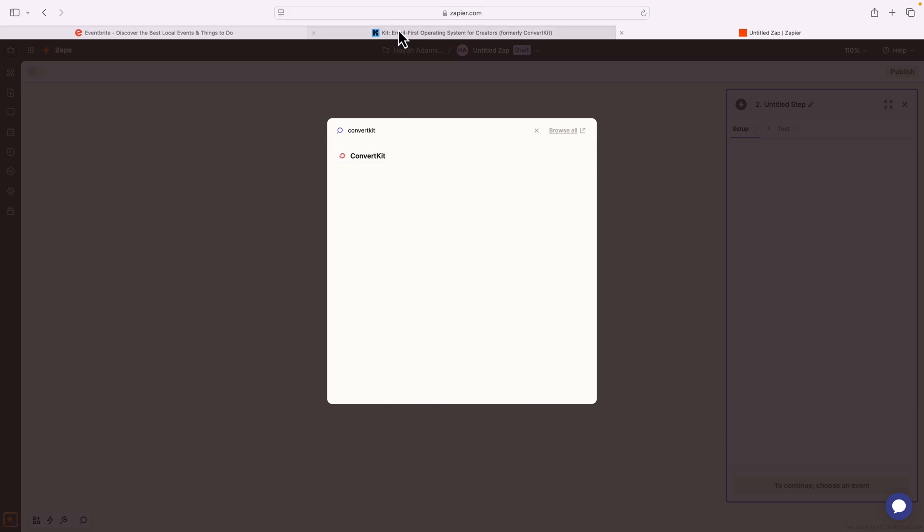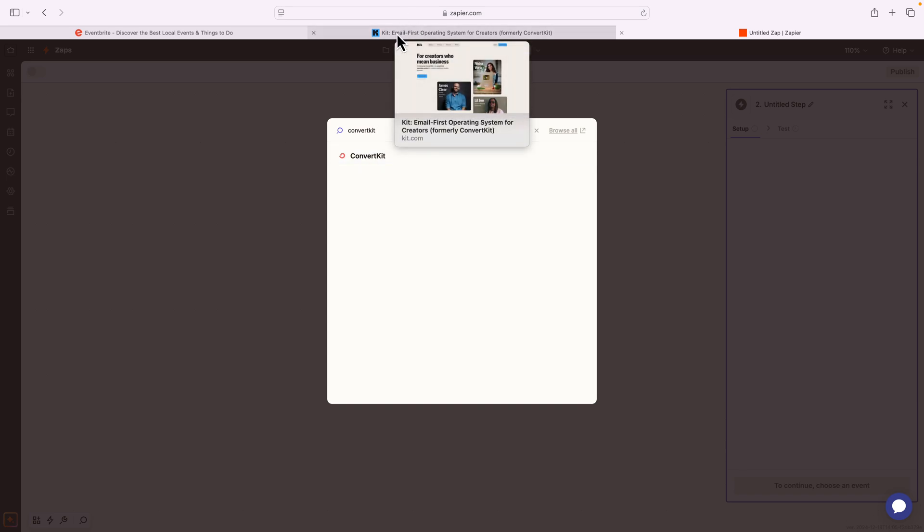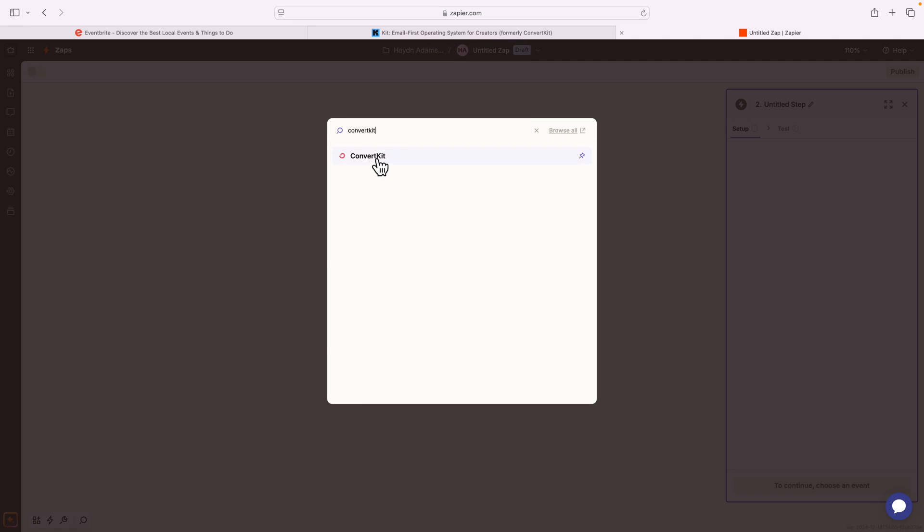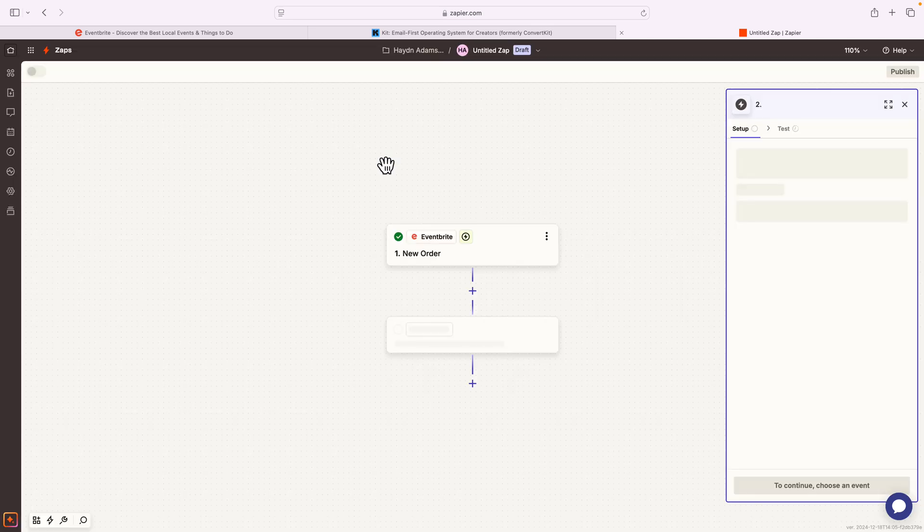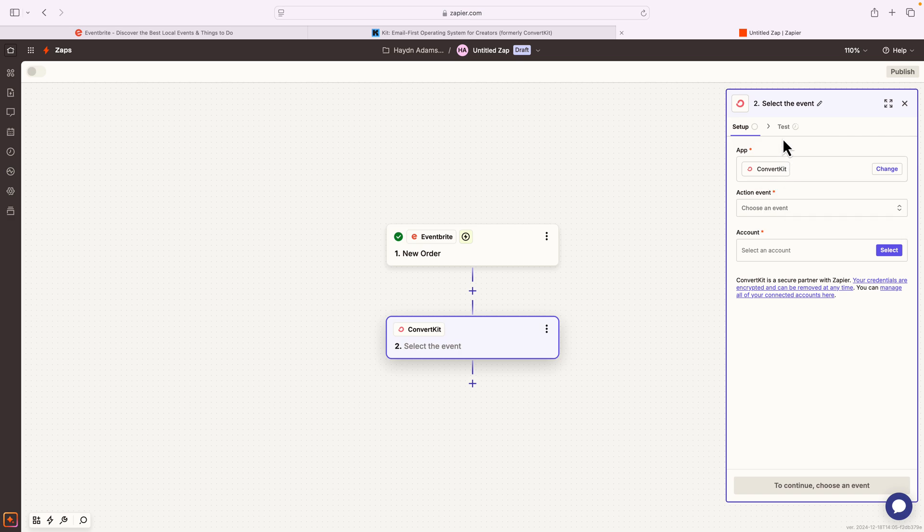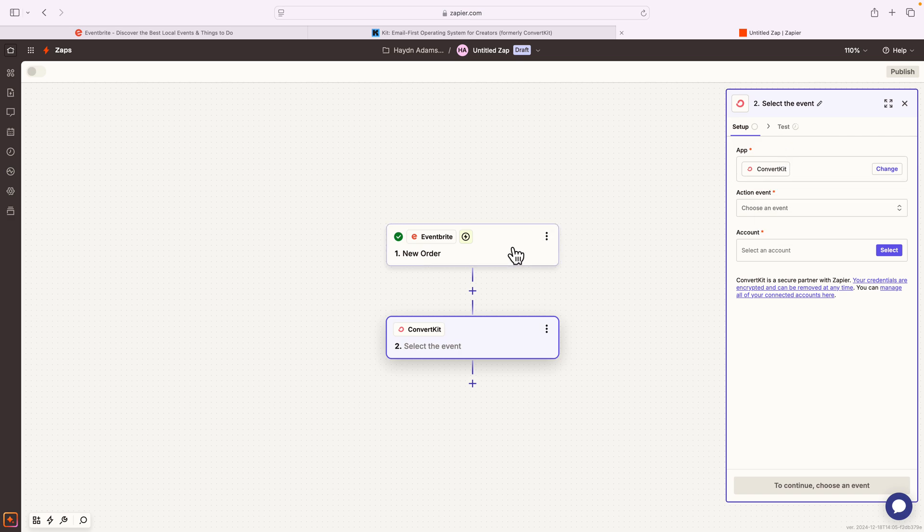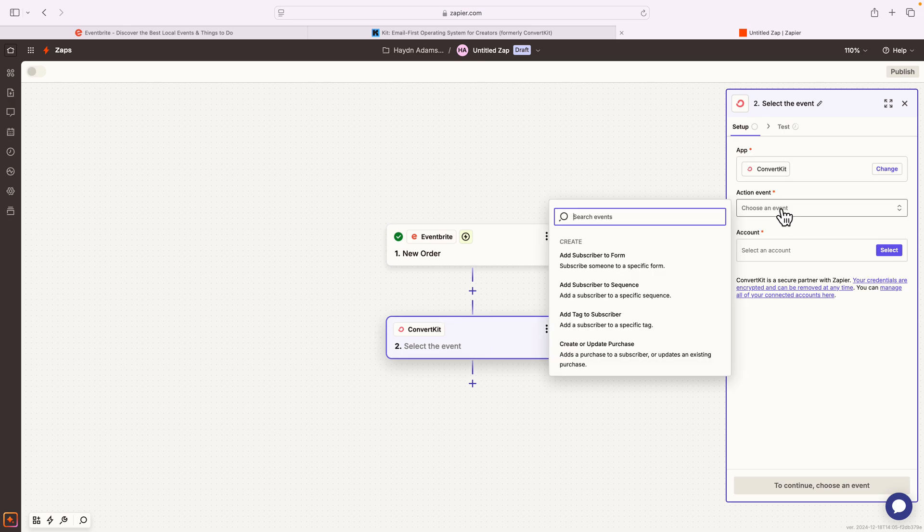They just went through a rebranding process, and different tools are a little slow to catch up to the rebrand. So in the future, this video might look a little bit different when Kit does officially change inside of Zapier. I'm gonna click ConvertKit. Now I have to find my account in ConvertKit and pull the data from number one to number two. In this case, my event action is gonna be either adding a subscriber to a form, if you have automation, or in this case, I'm gonna tag a subscriber.